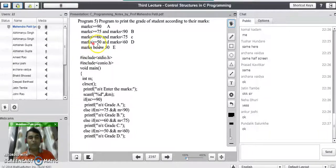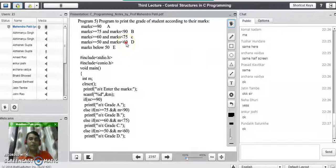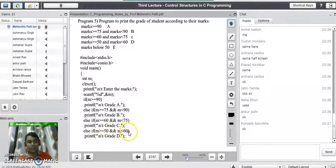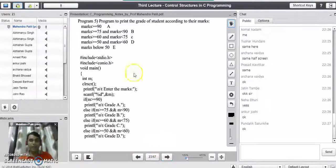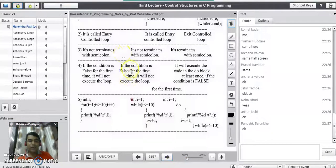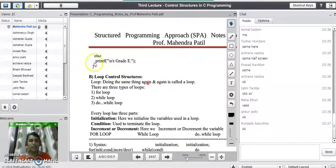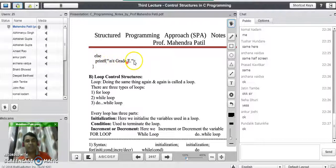Else if we check the fourth range — marks greater than or equal to 50 and marks less than 60. In the printf statement we print Grade D. In the final else block, we do not write any further condition because for all marks below 50 the grade is Grade E, so in the printf statement we print Grade E and close the program with the closing bracket.